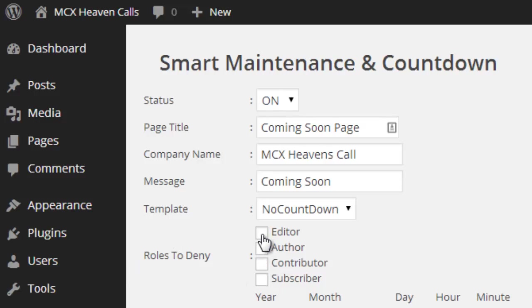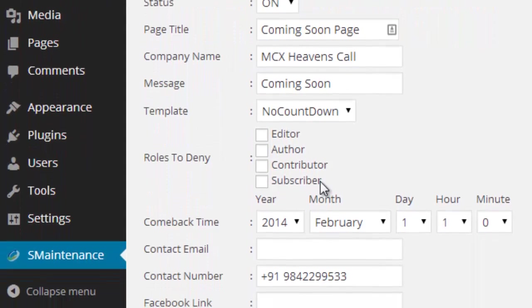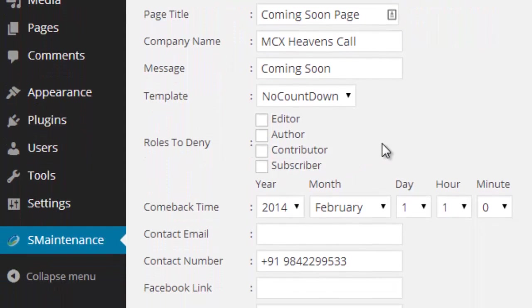And select the author roles, or your user roles. If you select author, editor, contributor and subscriber, your users, authors, contributors, subscribers and all other users can access the real original version of your website, not the under construction page.